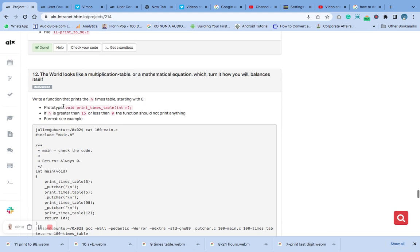The prototype is already in our main.h file — check the first video of this playlist. If n is greater than 15 or less than 0, the function should not print anything.